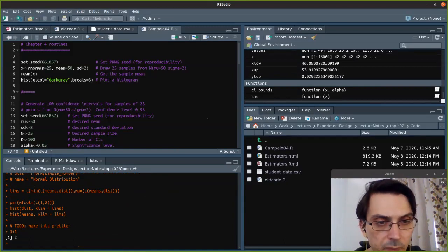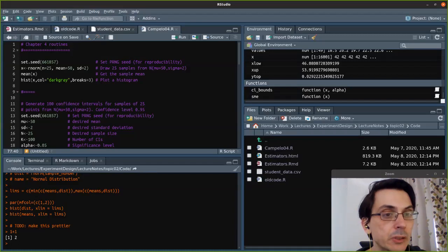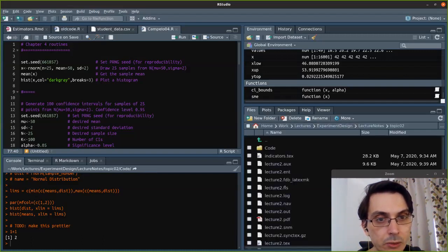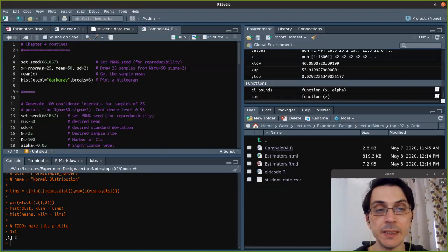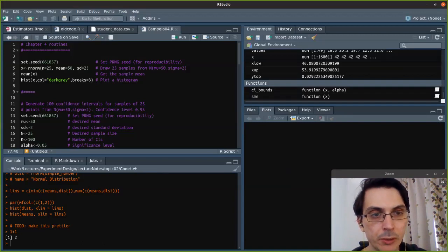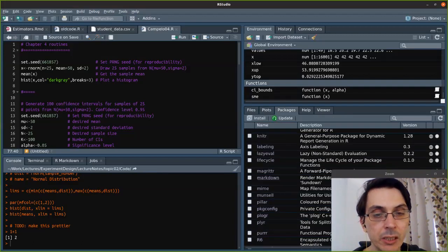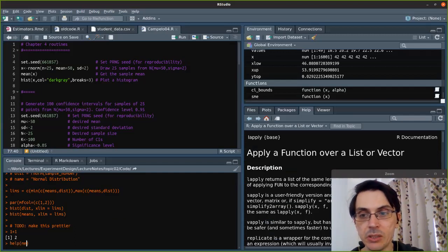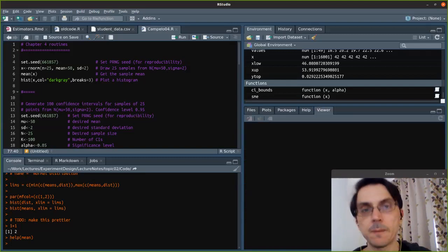On the bottom right quadrant, you have what I call the system quadrant. You have files that lists the files in your file system — here we are in lecture notes, topic number two, in code, which is the same file tree as in the GitHub repository. You have plots: every time you do a plot it will be stored here, so you can see old plots. You have packages that are loaded, and you can load new packages as necessary. When you type help — for instance, if I do help mean — the help for the mean function will show here.